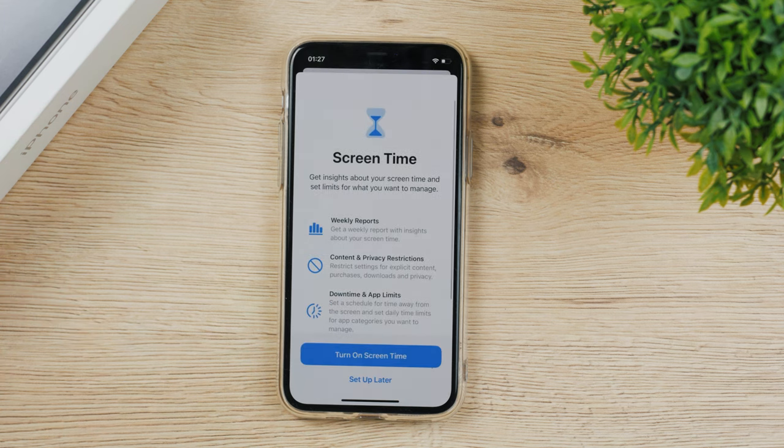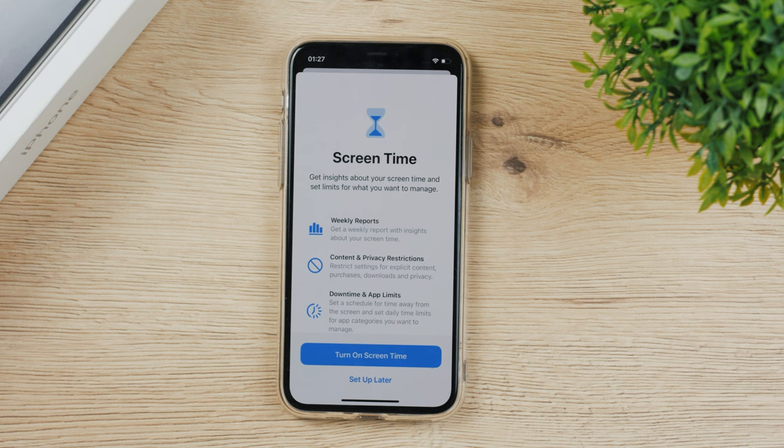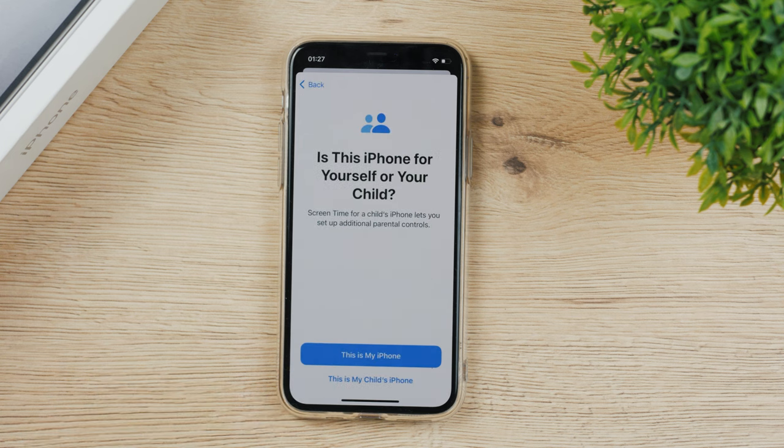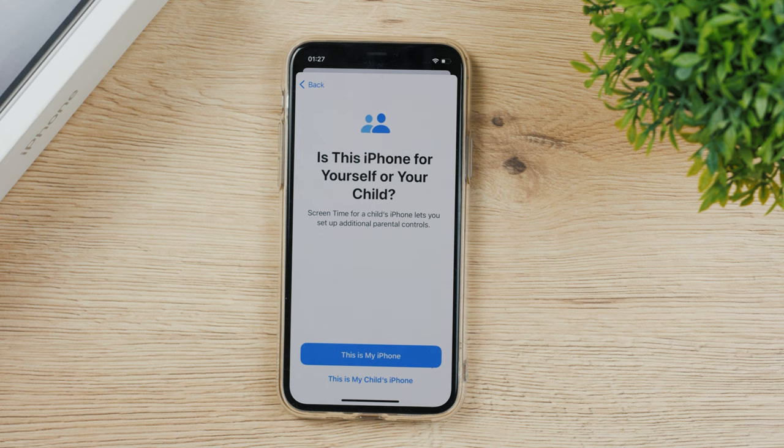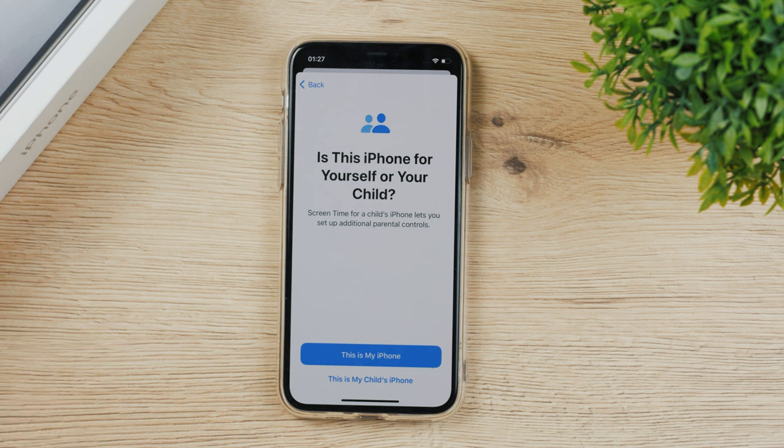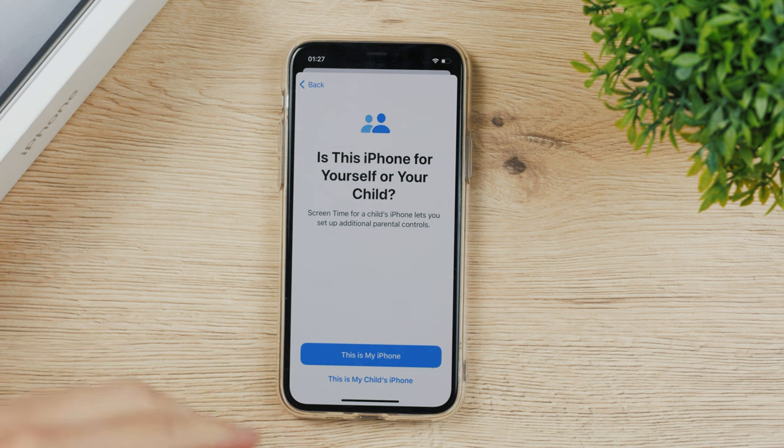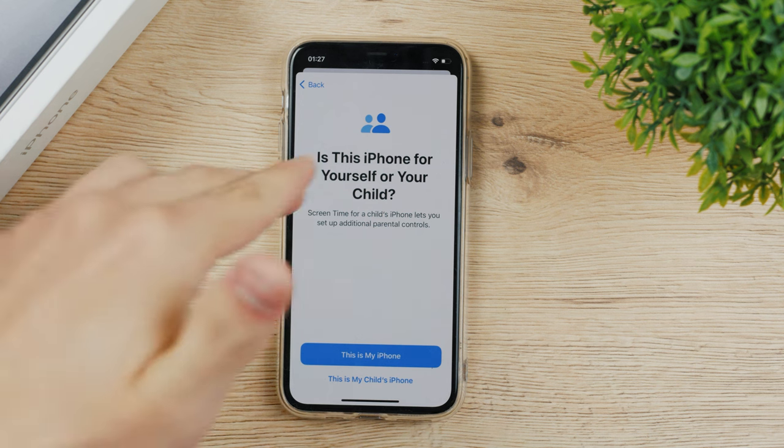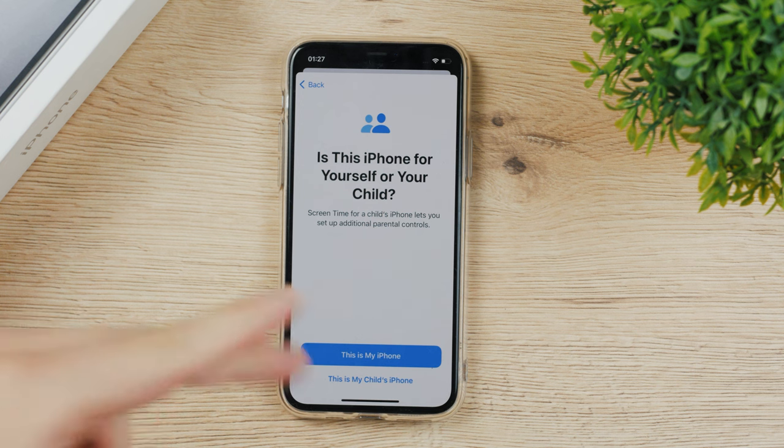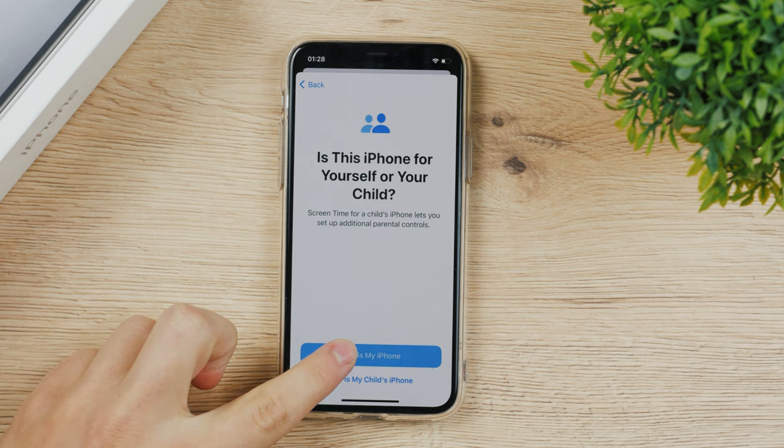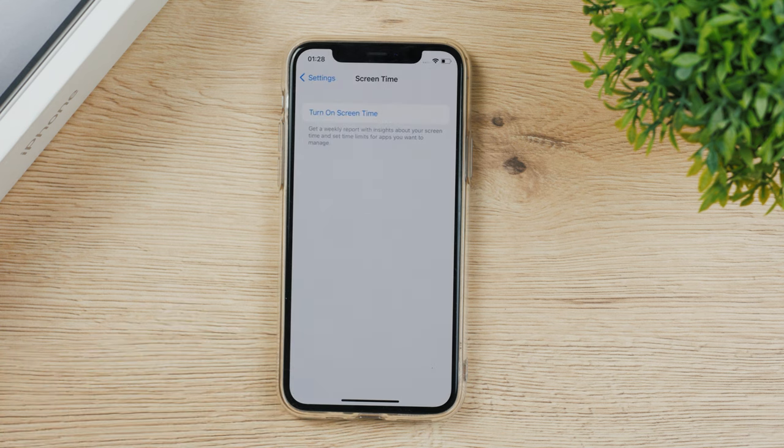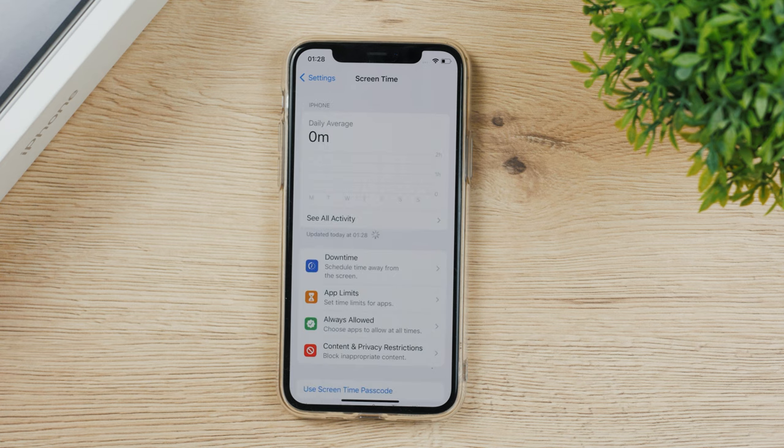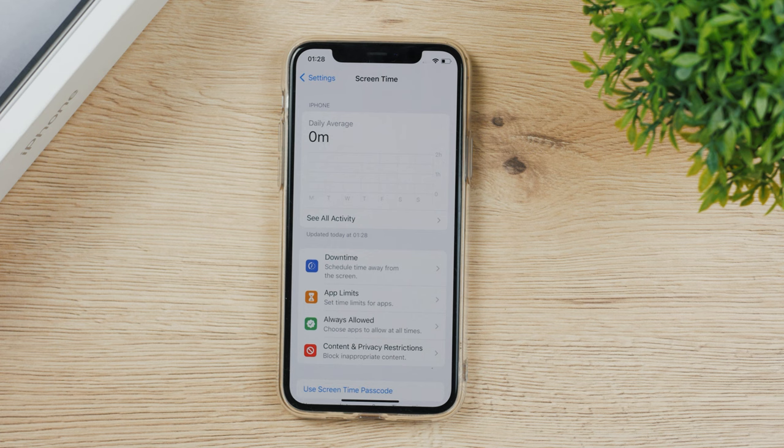It's going to show you the page once again and you need to turn on screen time and set up a couple of different things. If you want to do it for your child, there are different settings because you can set up a password. But let's say this is your iPhone and you're going to go like this. Wait a bit and now it starts tracking your daily average, your week times, and anything like that.